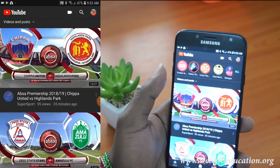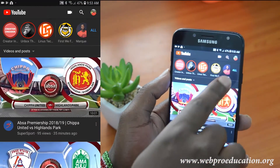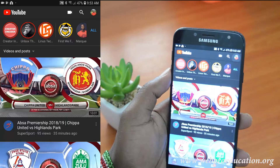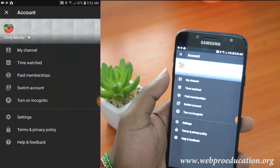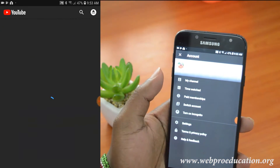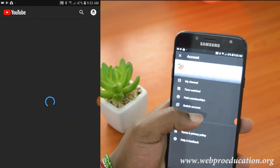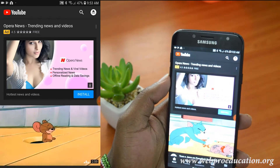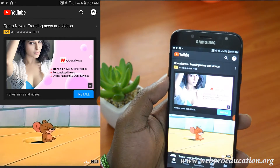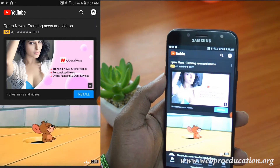go to your avatar in the top right corner and tap on it. Then from the menu that pops up, tap on 'Turn on incognito'.